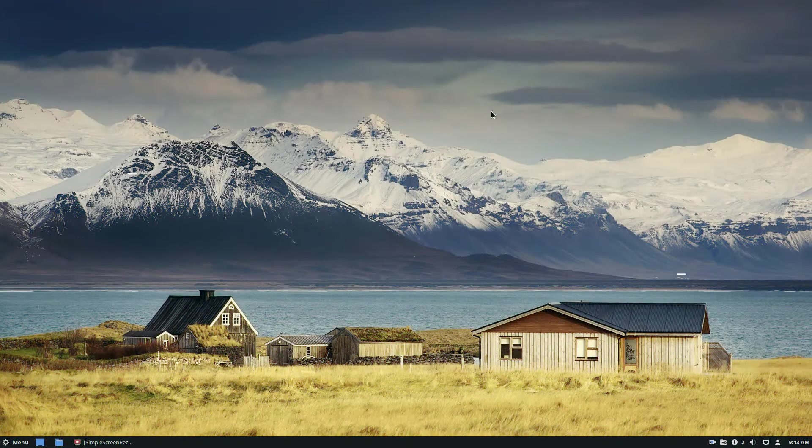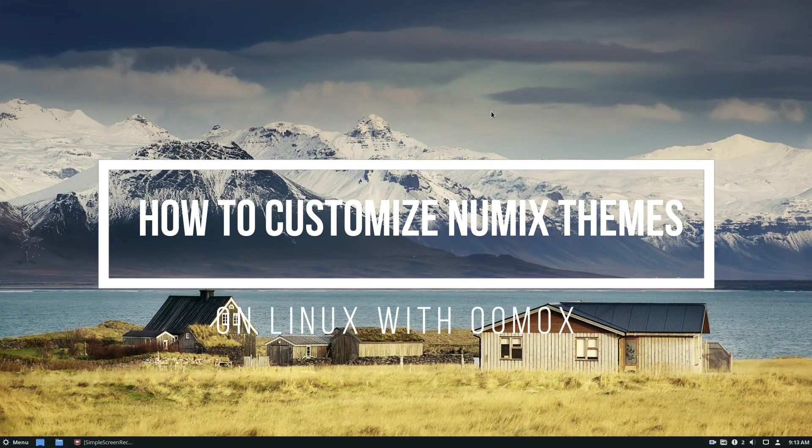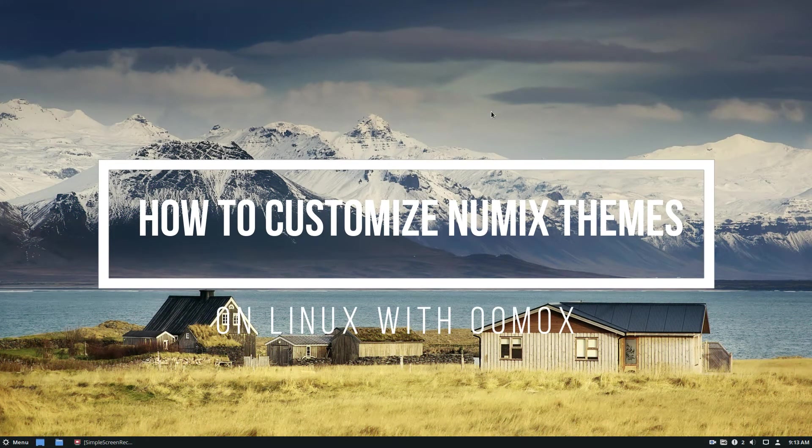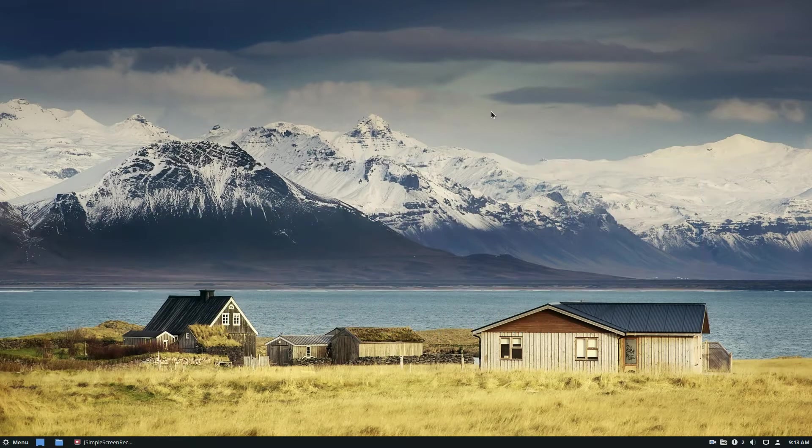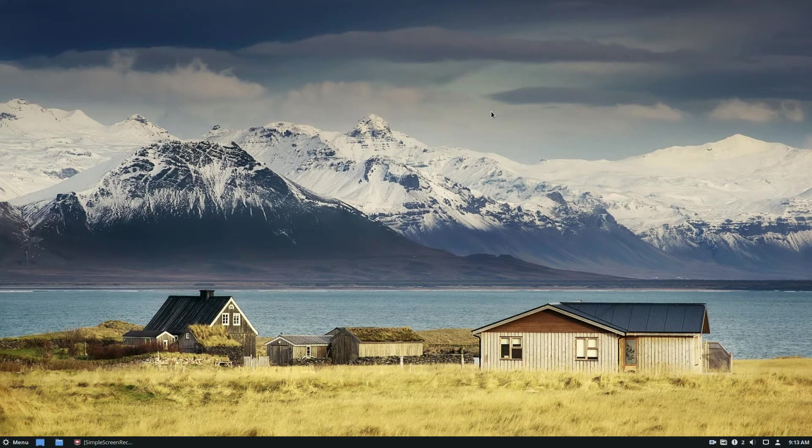Hello everybody, Derek here from Addictive Tips, and in this video we're going to be talking about how to customize and make your own Numix themes, or I guess Materia themes as well. Mainly Numix though.